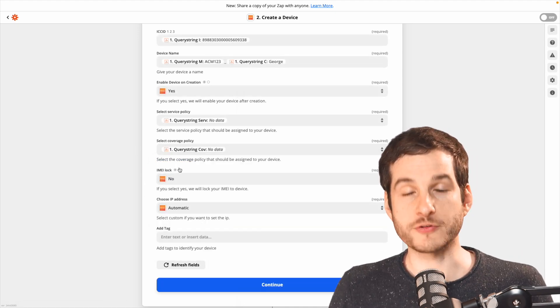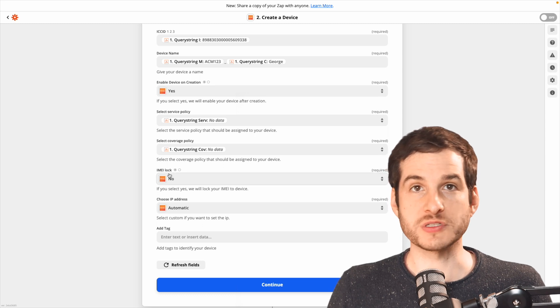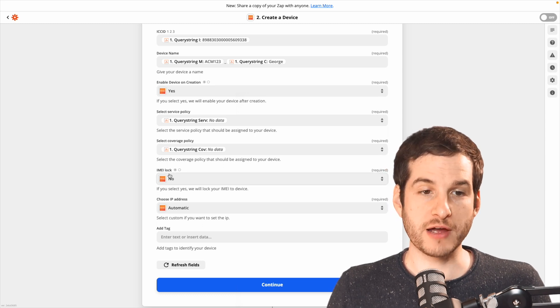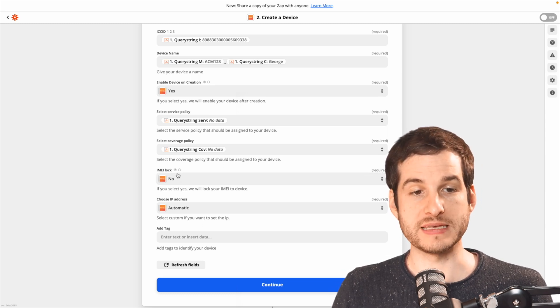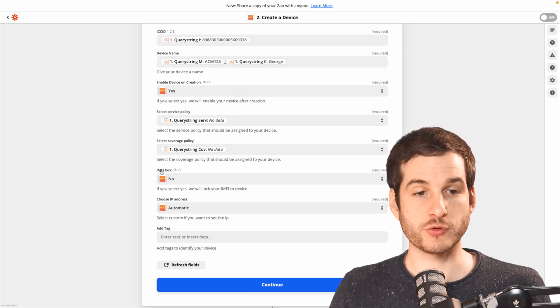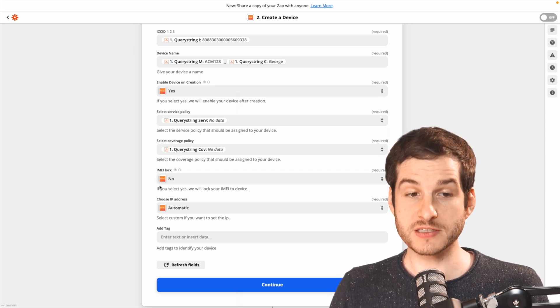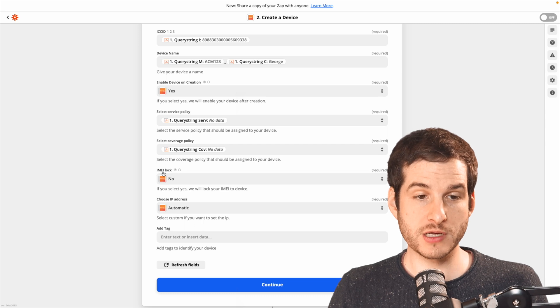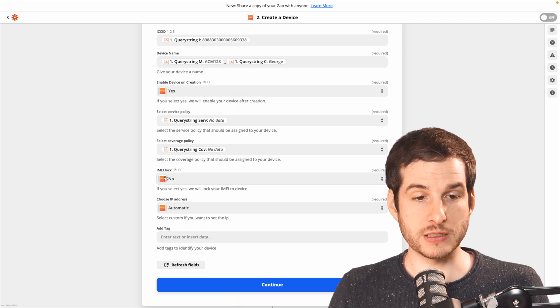For the IMEI lock, if your SIM card is going to stay in that device forever, you'll want that to be yes. If it's going to move between devices like my demo SIM does, you'll want that to be no.